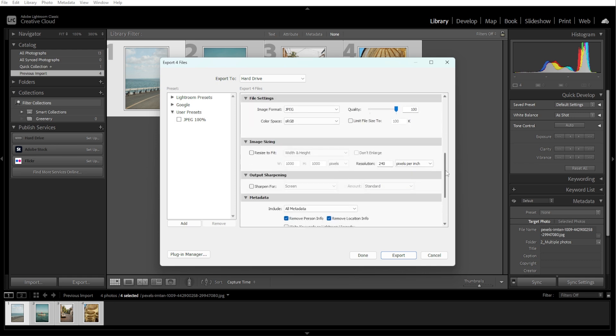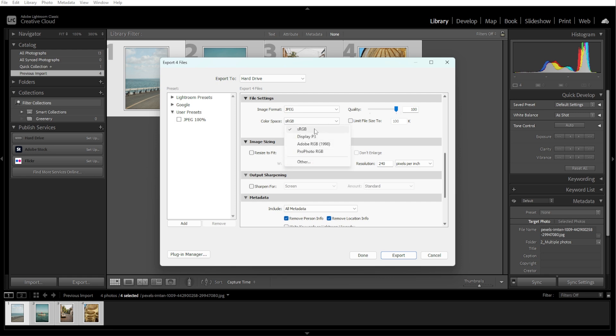Then set the image format like JPEG, TIFF, or PNG and adjust the quality accordingly. Then choose the color space. It is usually sRGB for web use.